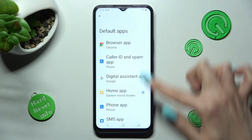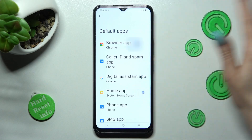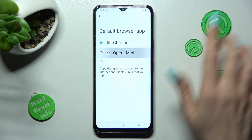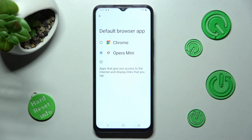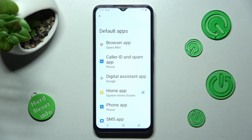Finally, click on one of those options, in my case, Browser App, and tap on the one that you wish to apply. So now when I click on Opera Mini and tap on the Back button, I can see that my default app has changed.